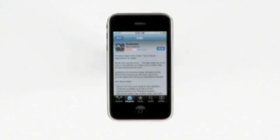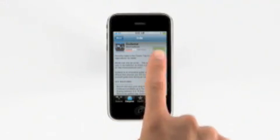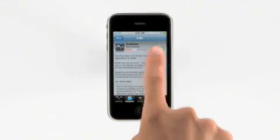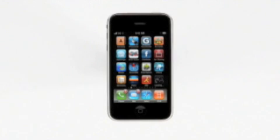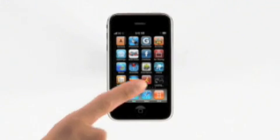When you've found an app you like, just tap here to buy it. It will download wirelessly to your iPhone and you can start using it immediately.